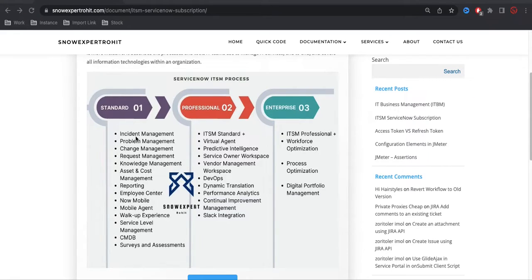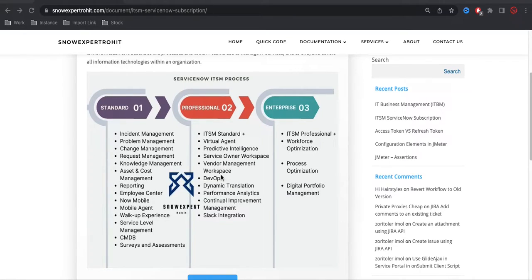When you work for a particular organization, you should ask what license they have. Most cases, they have either Standard or Professional — very few customers have Enterprise. Under the Professional license, you get all the Standard-related services plus additional applications: Virtual Agent, Predictive Intelligence, Service Owner Workspace, Vendor Management, DevOps, Dynamic Translation, Slack Integration, Continuous Improvement, and Performance Analytics.